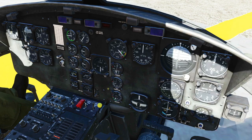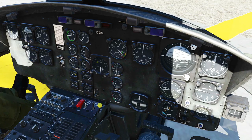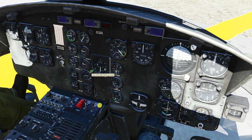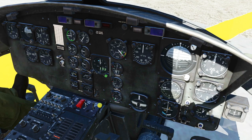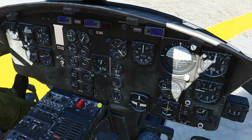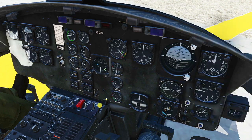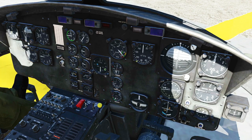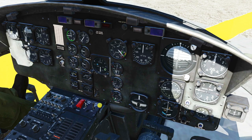Here we have our radio altimeter showing altitude in hundreds of feet. We can set a low warning and a high warning, and we can test them. We've got warning lights: a fire warning light that we can test, rotor RPM, and master caution.